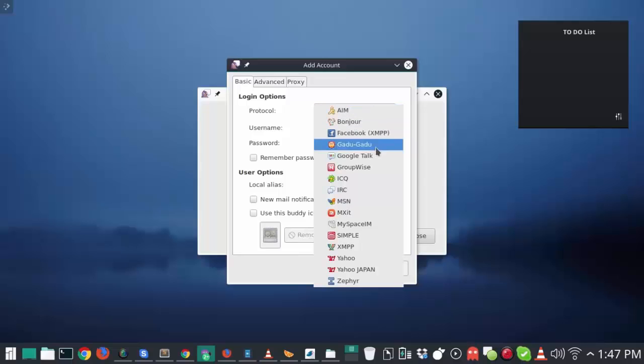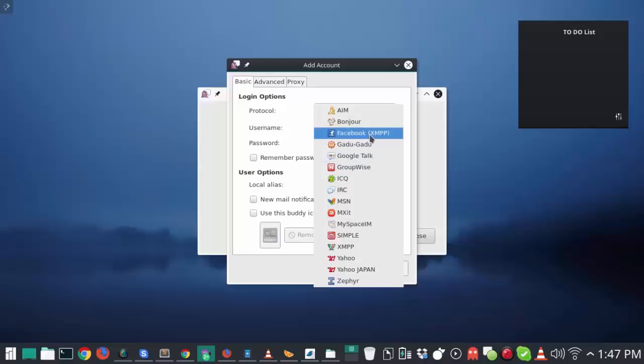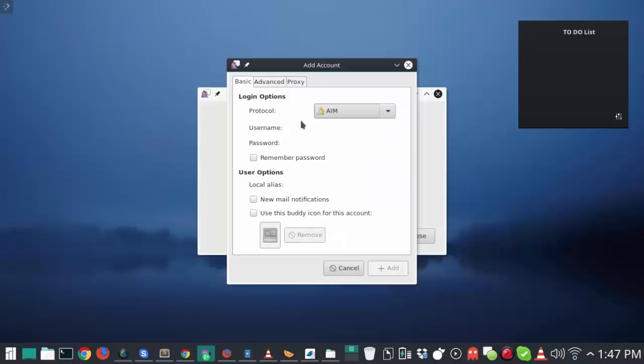And so you can use AIM all the way down to MSN using Yahoo, and most importantly, probably for most people, is being able to use that Facebook Messenger app right there. And so you can log into all of these, manage your accounts, use them, and then not have to really worry about going to all those different websites to talk to people, which is really awesome.